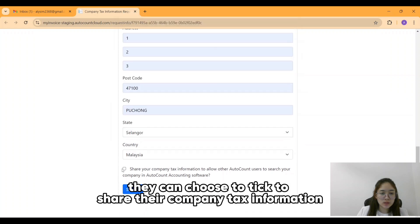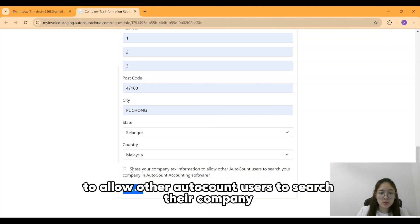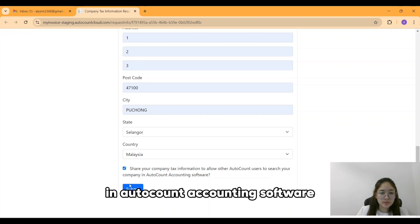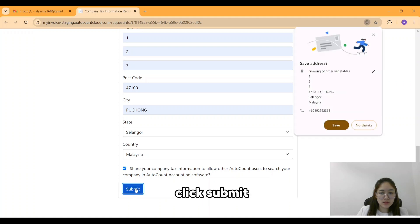From here, they can choose to tick to share their company tax information to allow other AutoCount users to search their company in AutoCount accounting software. Click Submit.